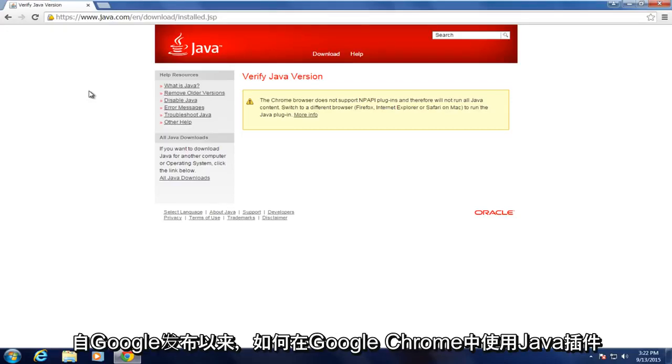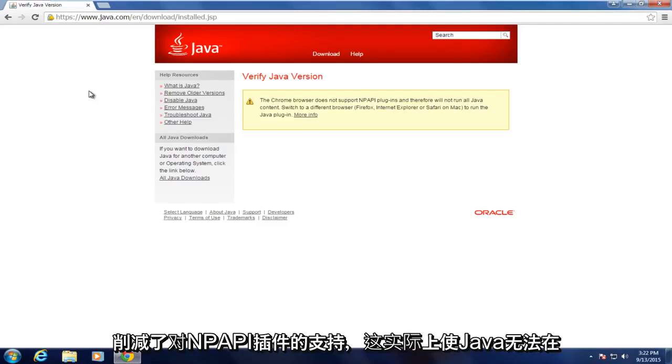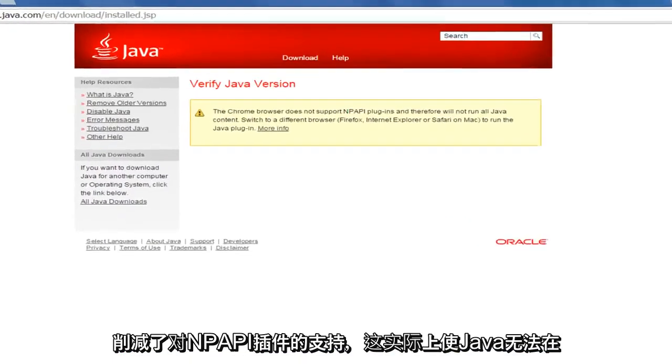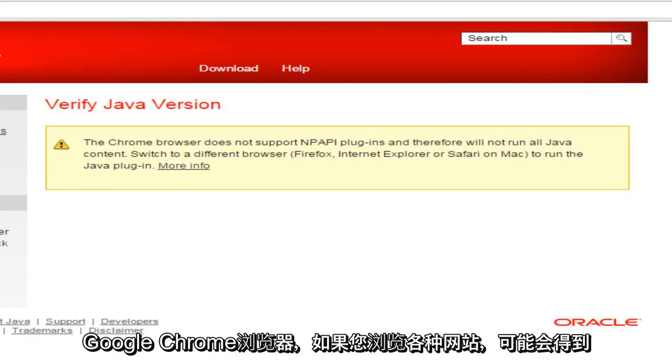Today I will be showing how to use the Java plugin in Google Chrome since the release of Google Chrome version 45, which came out earlier this month.